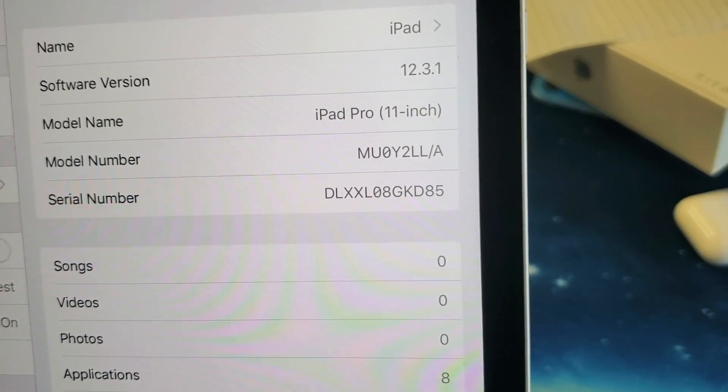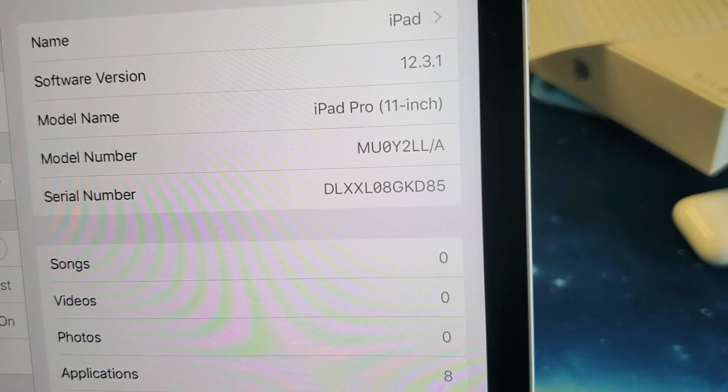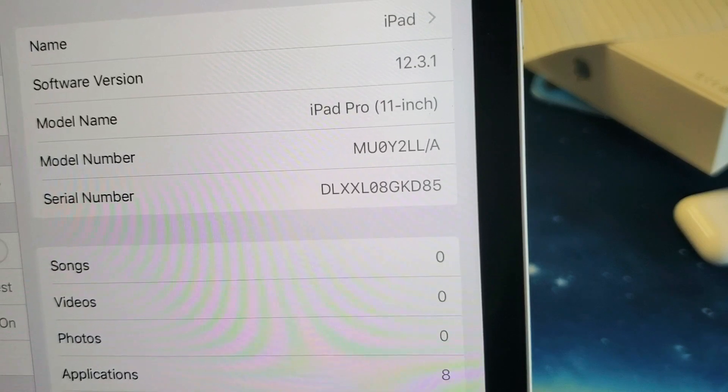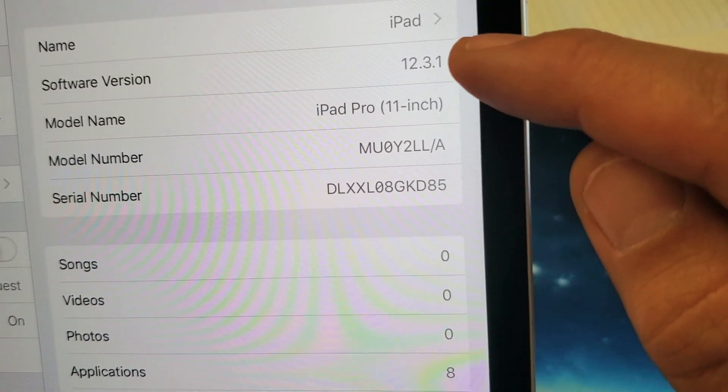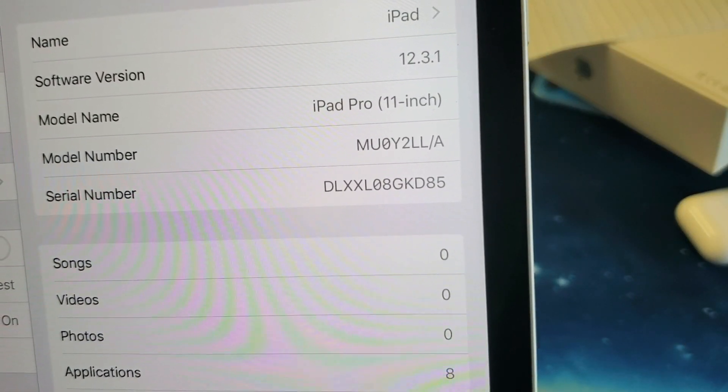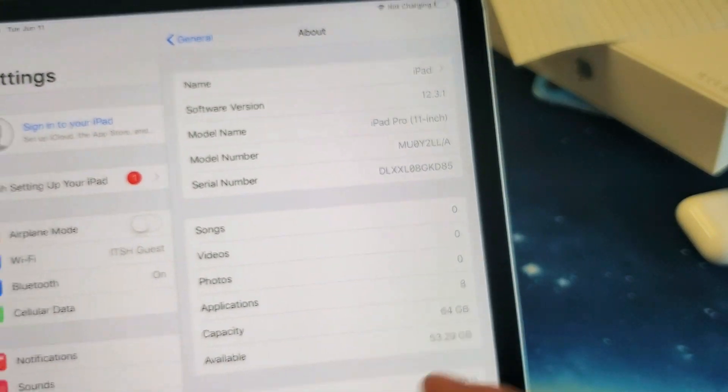Hey what is going on guys, so you have an iPad Pro and you want to find out what software version you're currently on. You can see I'm on right here 12.3.1, so basically how you get to that is...